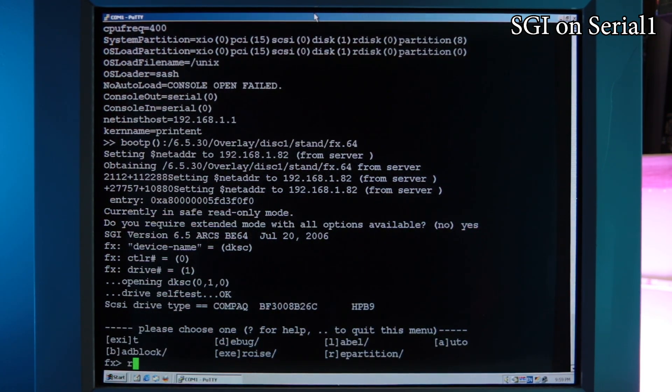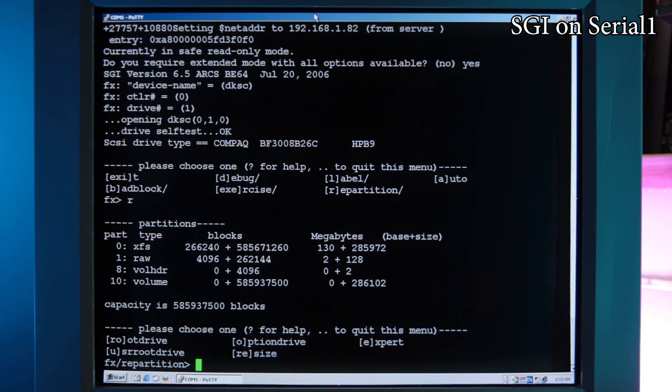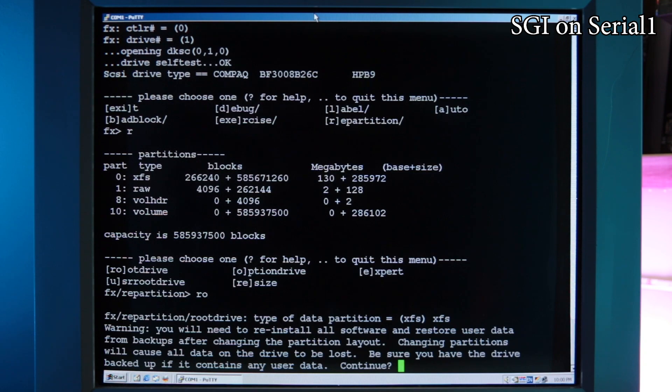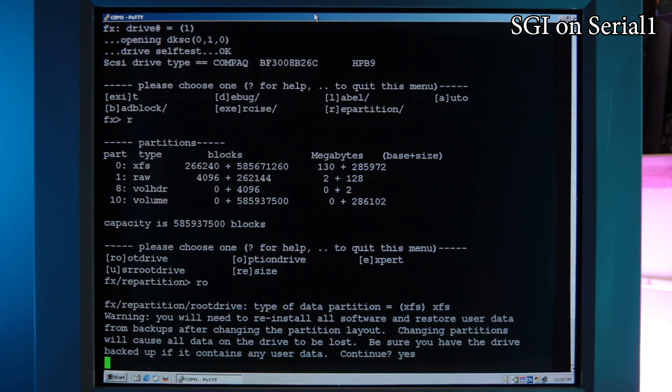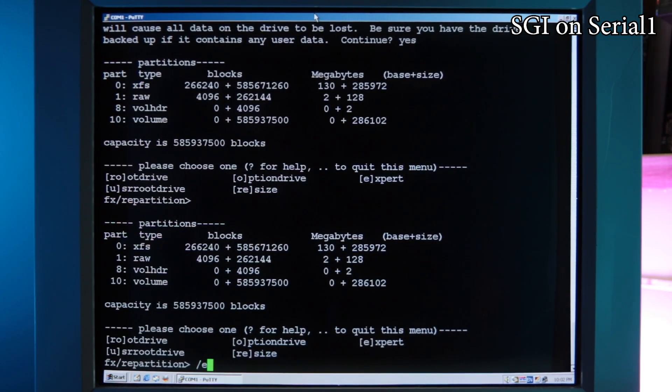Type R for repartition, then RO for root drive. Then exit with slash exi.